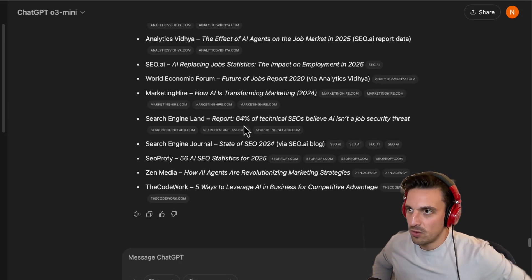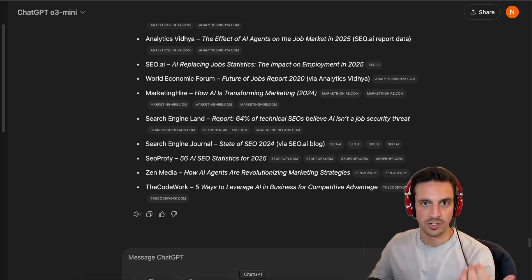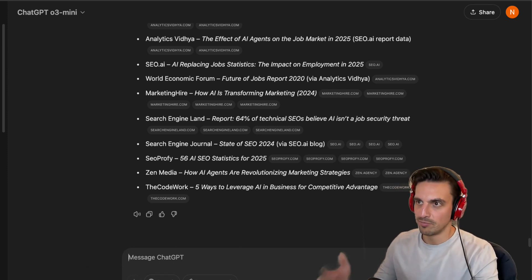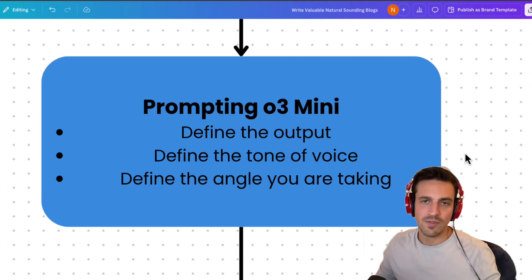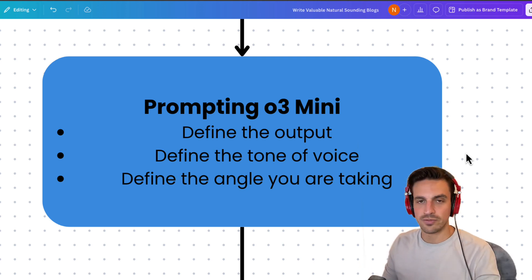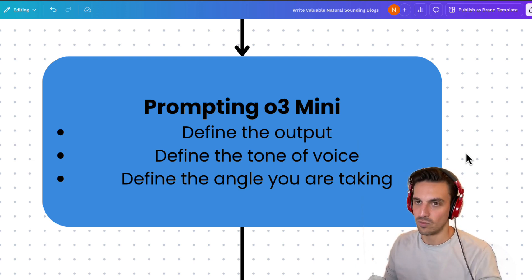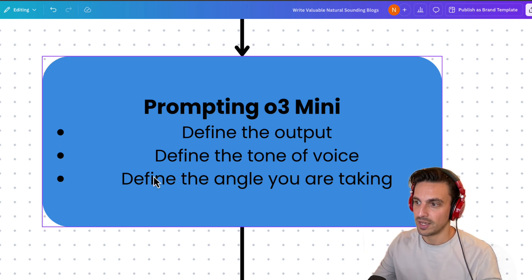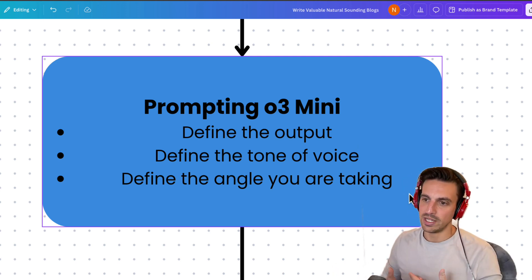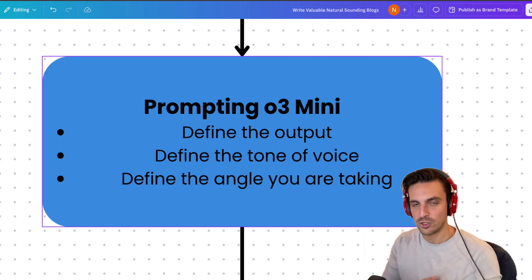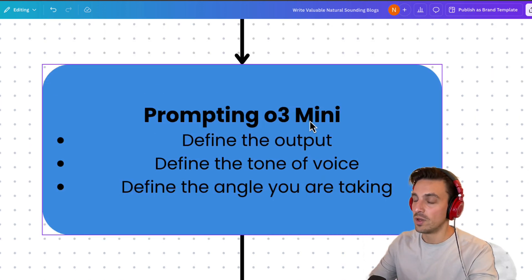Now comes the interesting part — how do I turn this into a blog post? We use O3 mini, which I've been using for content writing and it's incredible. You really need to think about how you want to write and what you want the output to be. Whenever you're prompting these models, particularly O3 mini, you need to define the output. The beautiful thing about O3 and all reasoning models is that they're smart enough to give you a really interesting angle on the topic, which creates really unique content, particularly if you know the topic and want to tackle a specific angle.